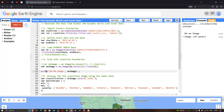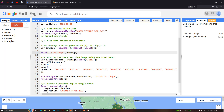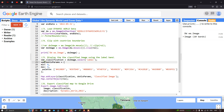To view the property of this image, we use 'print(dw, ee.Image(dwImage))'. Next, we set up visualization parameters. We define a variable 'classification' equal to 'dwImage.select("label")'. Then we define a visualization parameter variable 'dwVisParam' with a minimum value of 0 and a maximum value of 8.